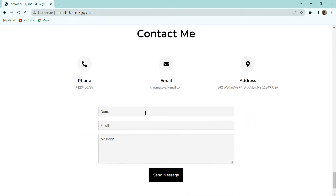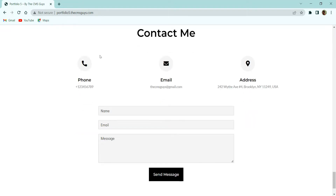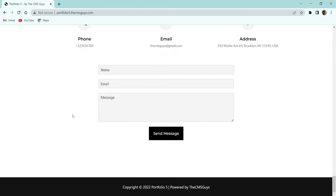After that we have the contact section. Here we have three icon boxes with an icon, title, and description text. Next you can see we have a contact form with various fields and a send message button. At last we have the copyright text at the bottom of the footer.